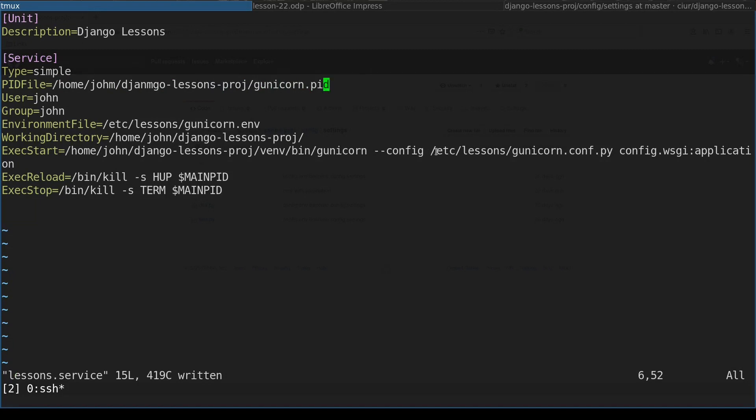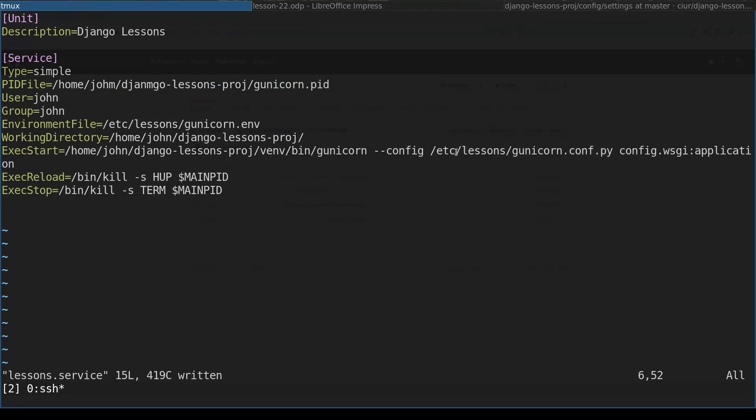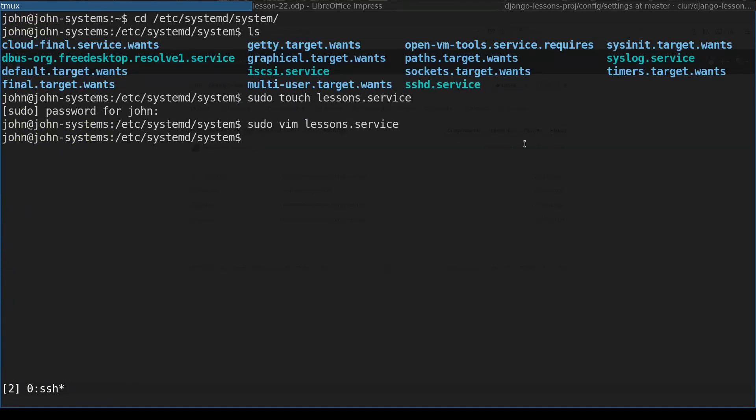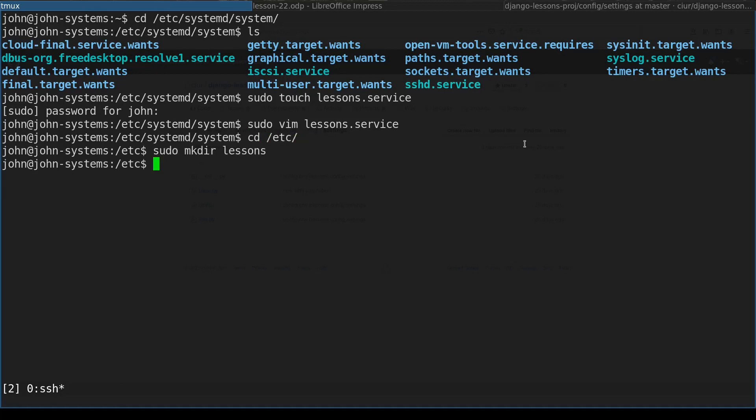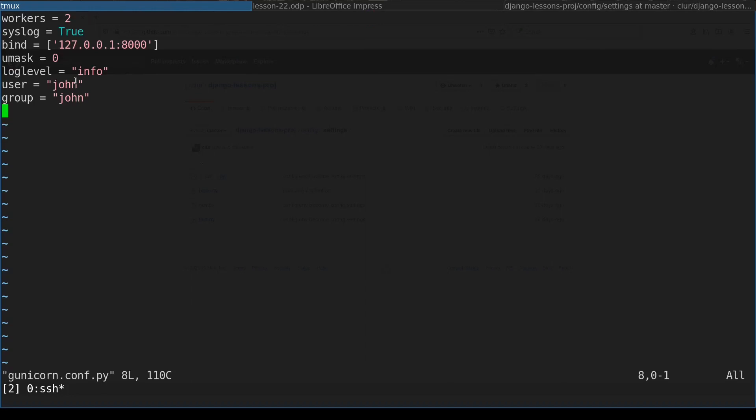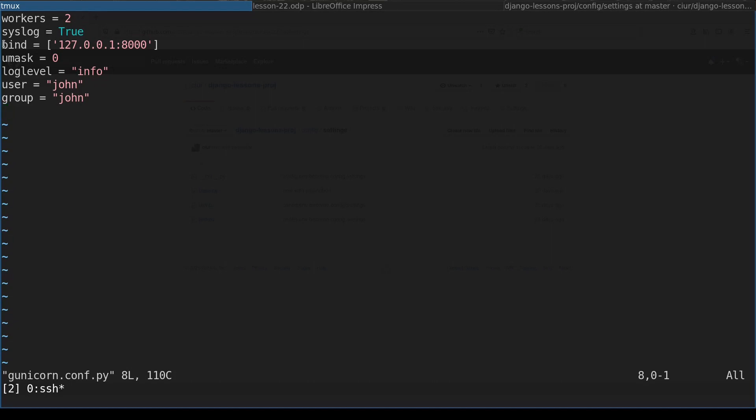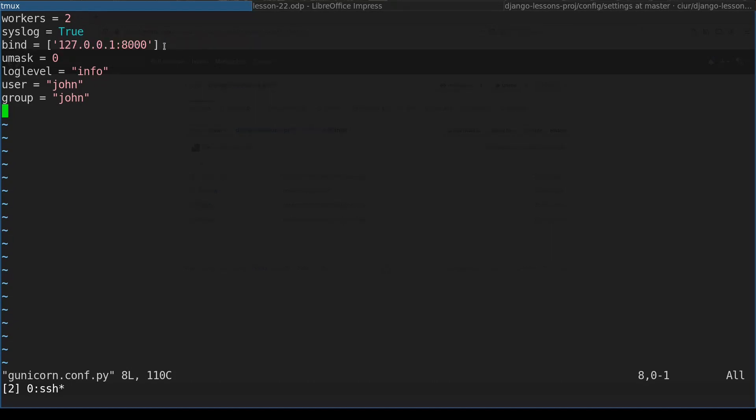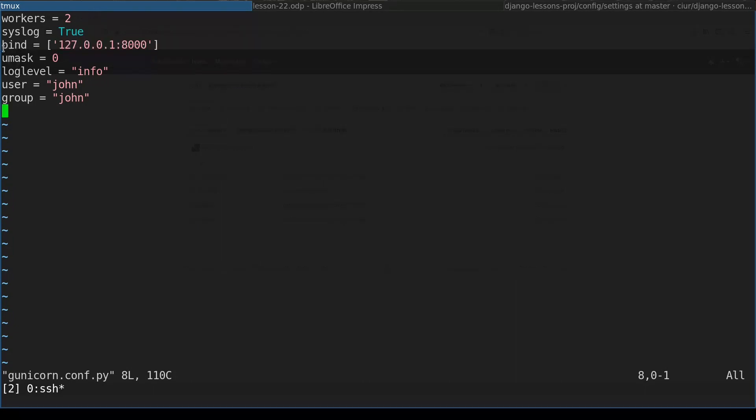Now let's turn our attention to this configuration file. So first of all I will need to create this folder. So this is the main content of the Gunicorn file. The most important part of the whole file is this one which basically instructs Gunicorn to listen on the localhost port 8000.